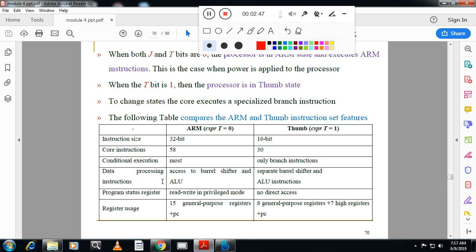Fourth difference is data processing: ARM has separate barrel shifter and ALU instructions. Fifth is program status register: in ARM there is read/write in privileged mode, whereas in Thumb there is no direct access to the program status register. Sixth is register usage: ARM has 16 general-purpose registers plus program counter, Thumb has 8 general-purpose registers plus 7 high registers plus program counter.